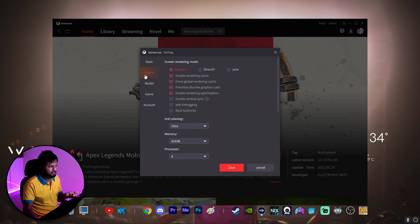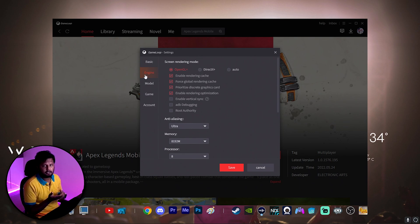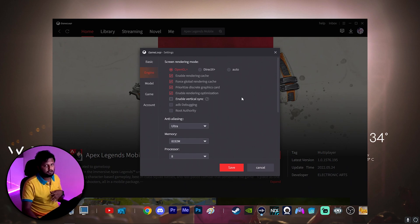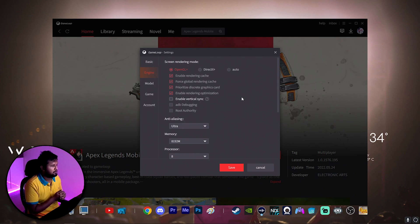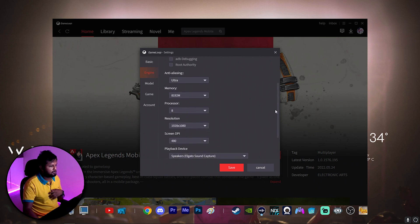Next, on Engine — I personally have a better graphics card, so I've kept it on OpenGL Plus. But if you have a mediocre graphics card with a better processor, try DirectX Plus. These four settings I have switched on. Do not turn on Vertical Sync, because that will cap you at 60 FPS. Always keep these four settings on with OpenGL Plus.